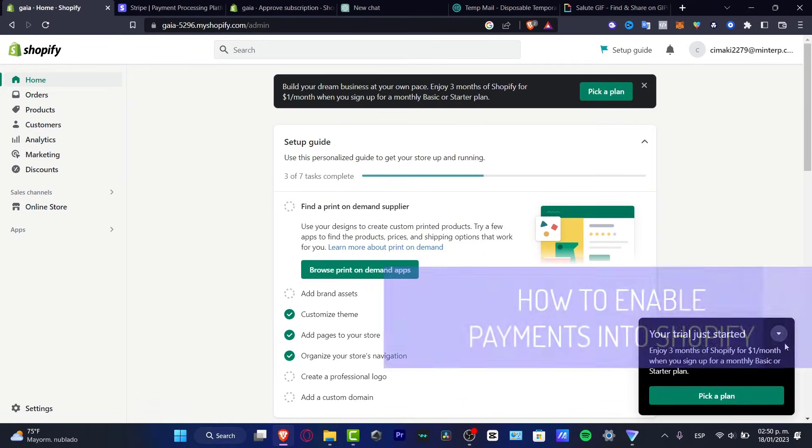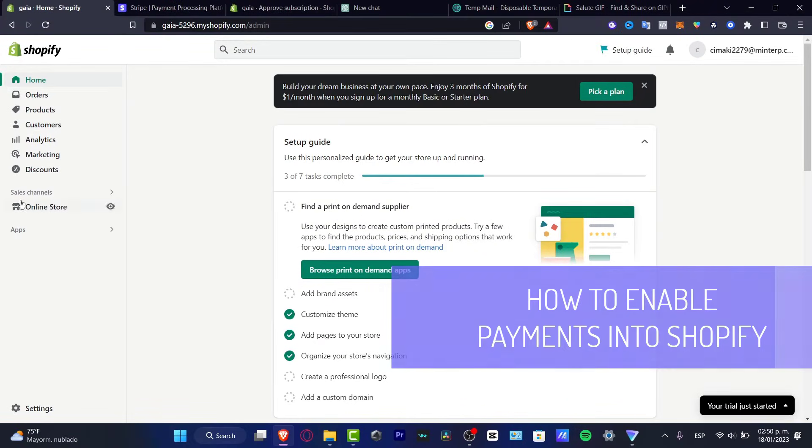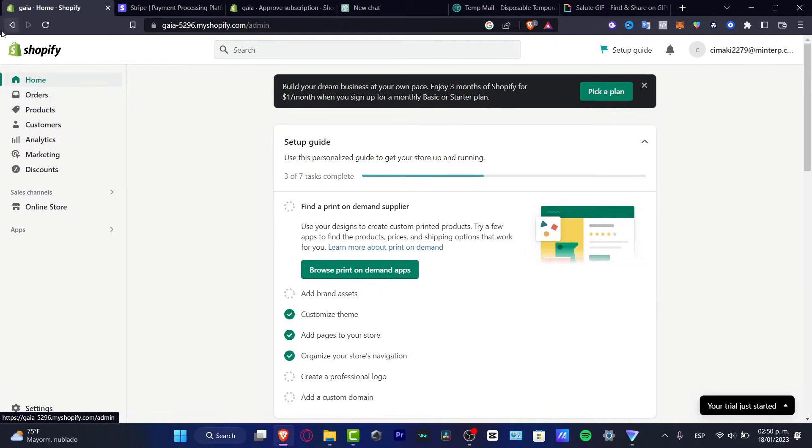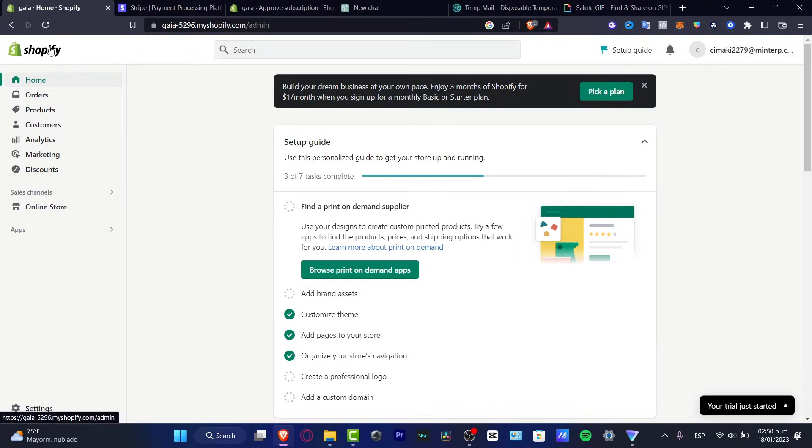So you want to add some payment options into your online store. I'm going to be showing you how we can do this. The first thing you want to do is to have your Shopify account already created.